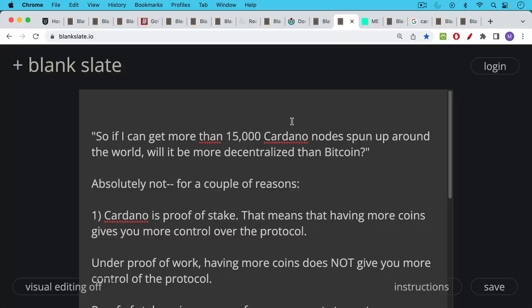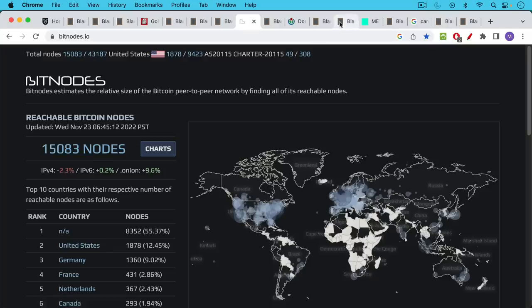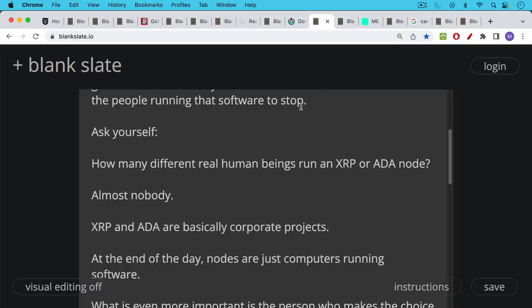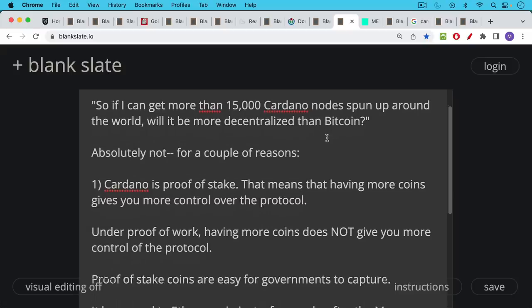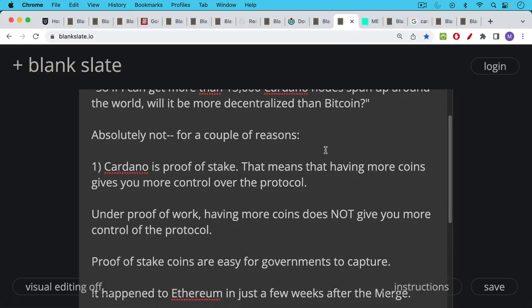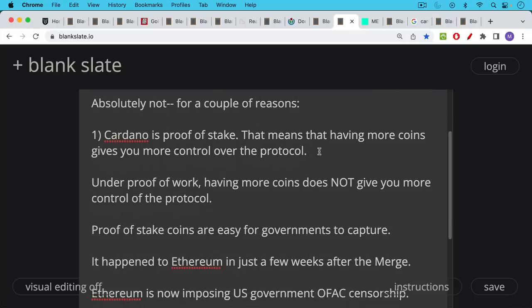So here's another question. If I can get more than 15,000 Cardano nodes spun up around the world, will it be more decentralized than Bitcoin? Because as we saw, Bitcoin has approximately 15,000 reachable nodes. And the answer to this question is absolutely not for a couple of reasons. First of all, Cardano is a proof of stake protocol. That means that having more coins gives you more control over the protocol. It had a huge pre-mine. Insiders like Hoskinson own a lot of the coins. And so they have a lot more control over the protocol than small holders do. Bitcoin is very different because under proof of work, having more coins does not give you more control of the protocol.